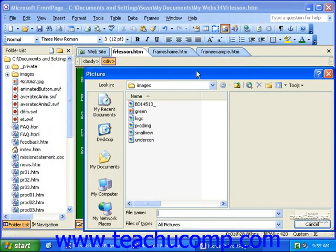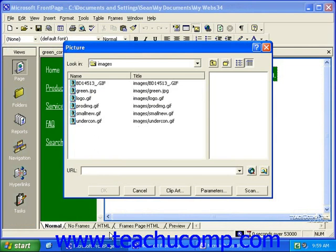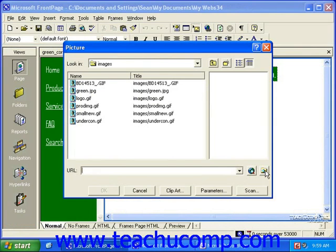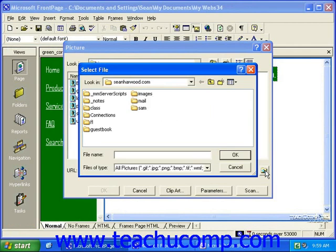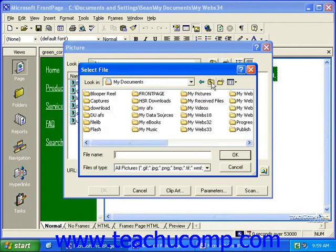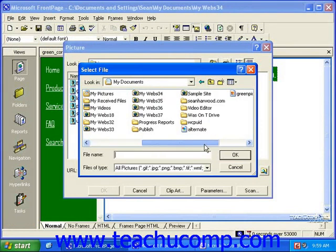In the Picture dialog box, simply select the picture you'd like to use. If the picture you'd like to use is not in your site's root folder, in FrontPage 2000 you'll need to click the Select a File on your computer button at the right end of the URL field. Once you do this, you can use the Windows File Navigator to find the file or picture you'd like to use.